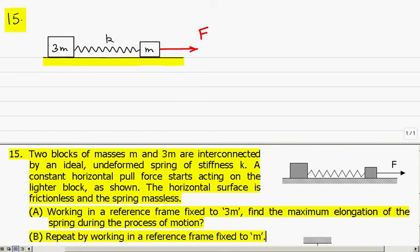Problem 15. Two blocks of masses M and 3M are interconnected by an ideal undeformed spring of stiffness K. A constant horizontal pull force starts acting on the lighter block, and the magnitude of this horizontal force is F. The horizontal surface is frictionless and the spring is massless. In part A, working in a reference frame fixed to 3M, find the maximum elongation of the spring during the process of motion.